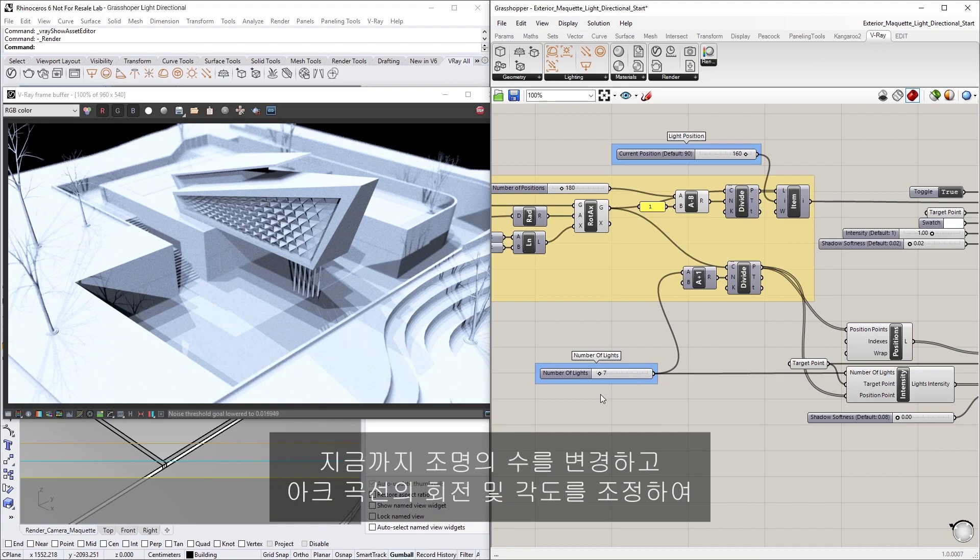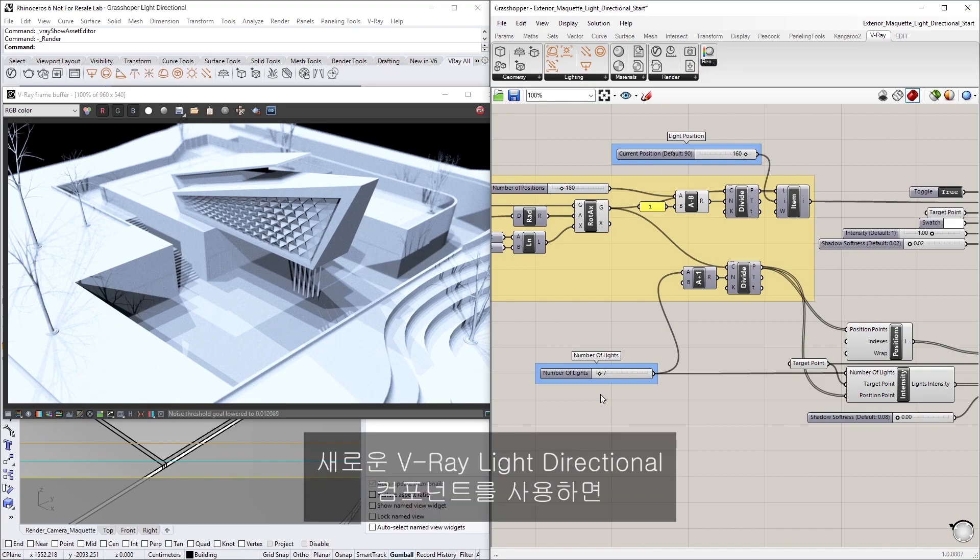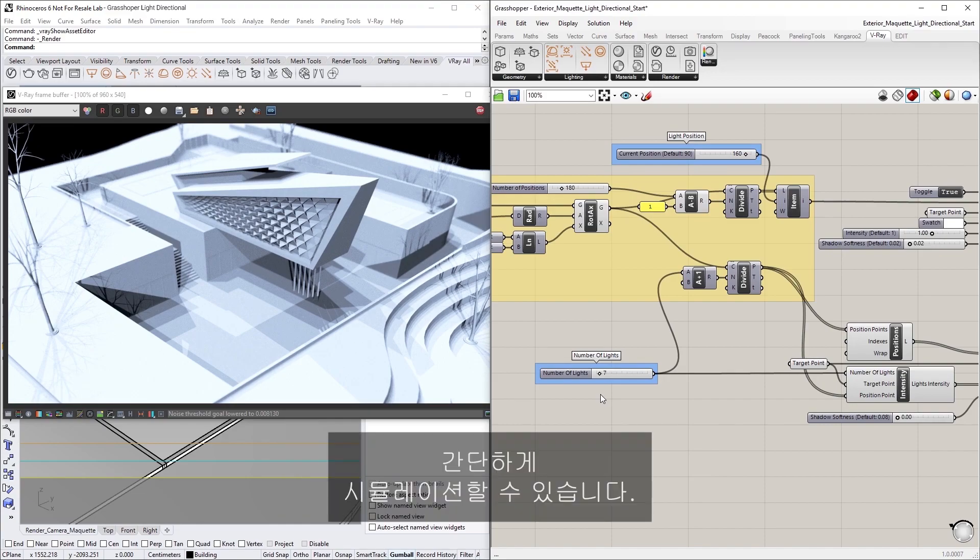Alright, now you can feel free to play around with the number of lights or adjust the rotation and angle of the arc curve. Altogether, the new V-Ray Light Directional component makes it easy to quickly simulate different lighting conditions in V-Ray Next for Grasshopper.